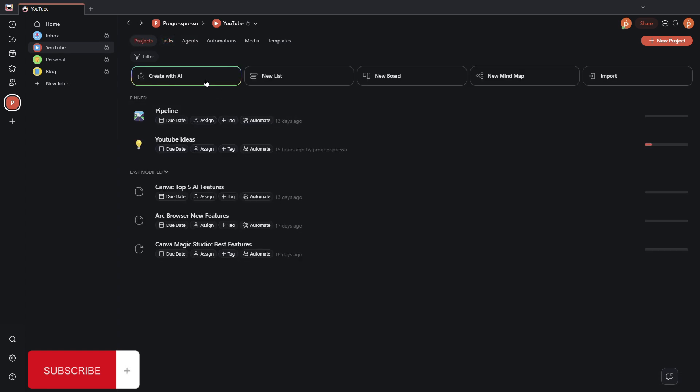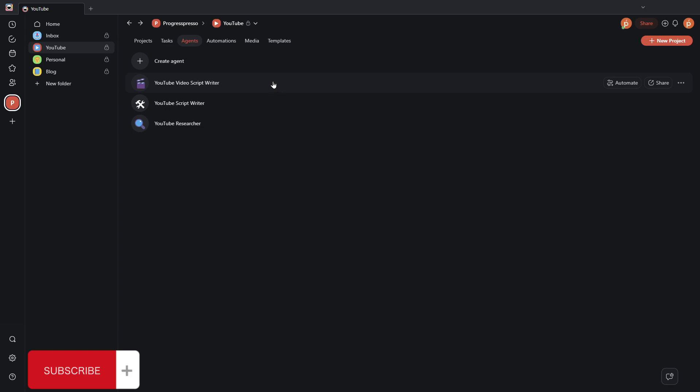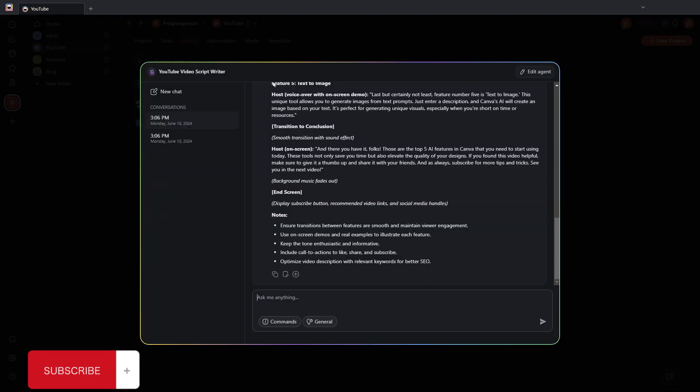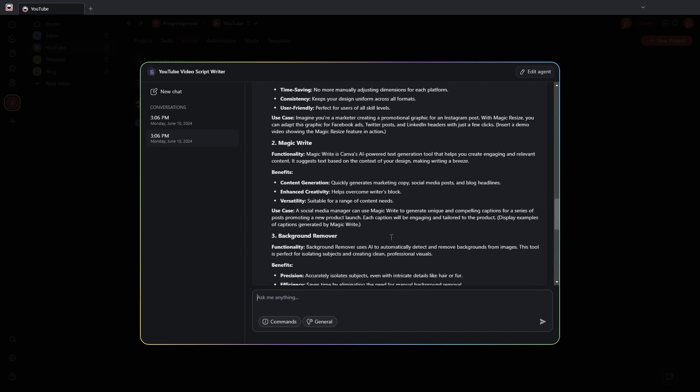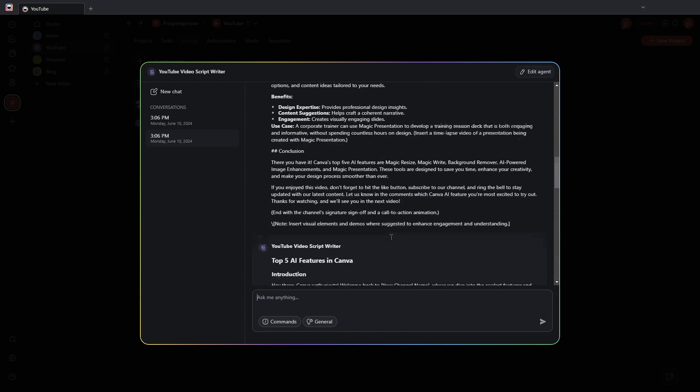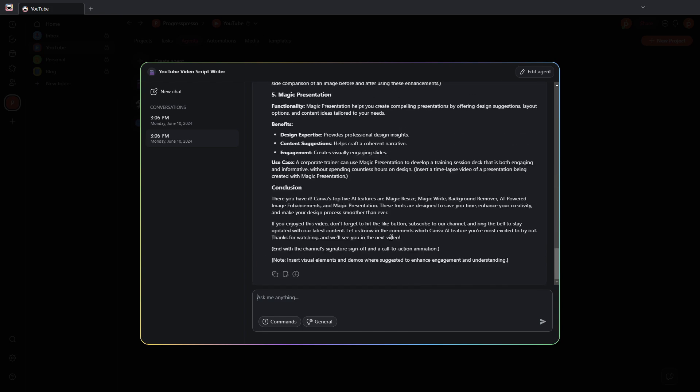I can go back to my project and work on other things. Once I'm ready to go back to see if it has finished, I'll go back to the agent. And I see that both of them have completed their outputs. And I can go over and review their answers.